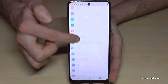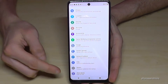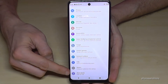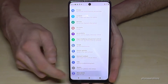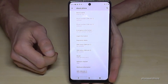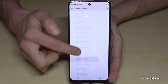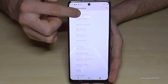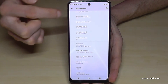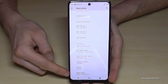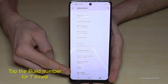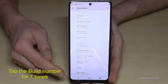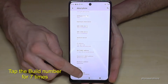Now we need to scroll down to the very last point, About Phone. And here we will need the build number — it is also the very last point here. So we have to tap now that build number seven times.